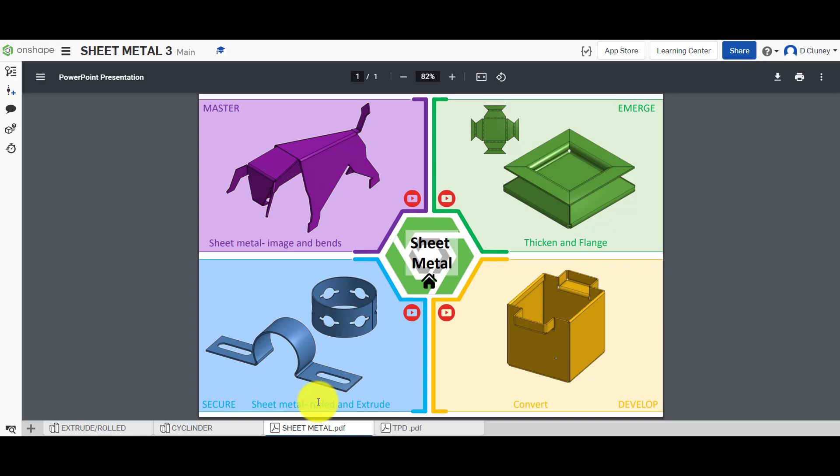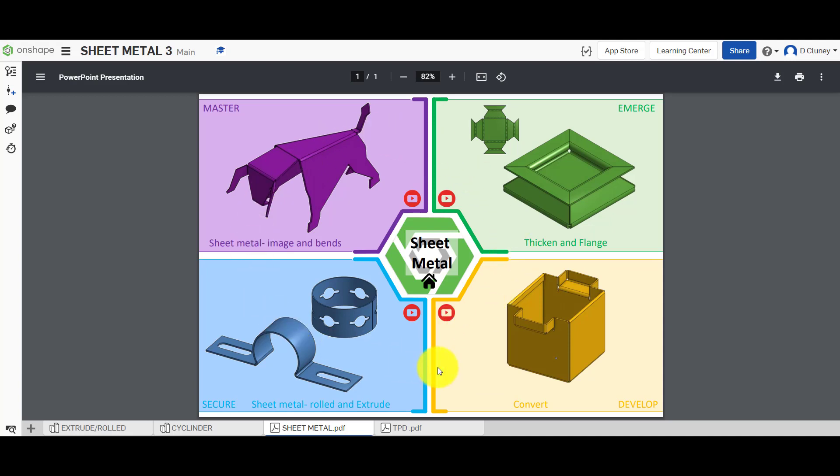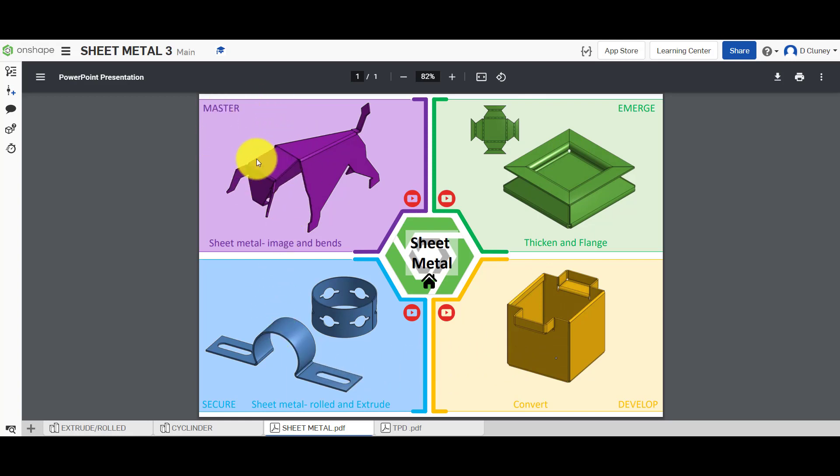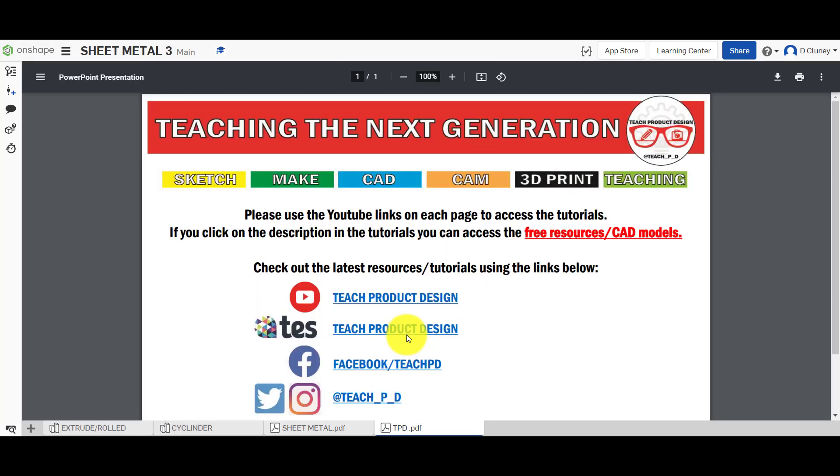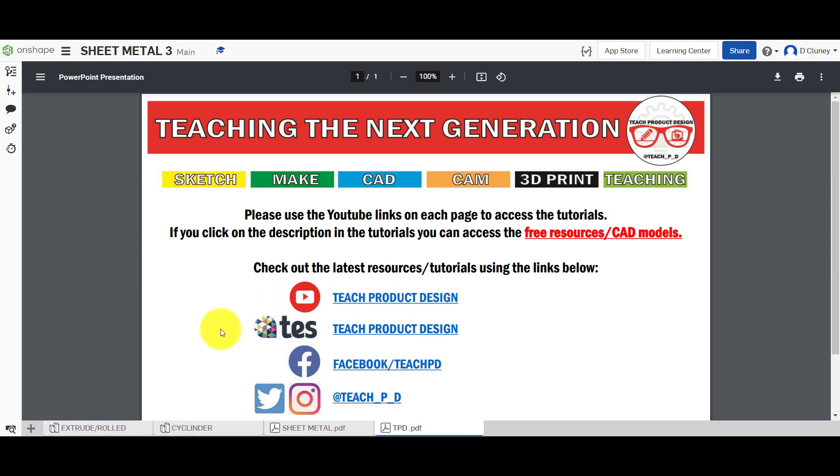We have a number of tabs down the bottom. The one that's active at the moment gives us a quick overview of the different activities, and if you click on the icons here for YouTube you can get access to the YouTube tutorials. As you can see there's a range of different activities starting off with the easy one there and working around to this master activity. You can also click on this tab here, this gives you an overview to different resources and tutorials.